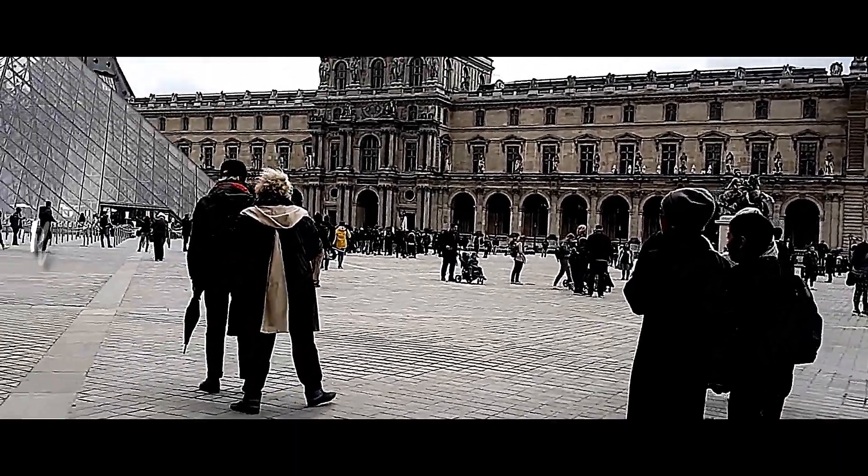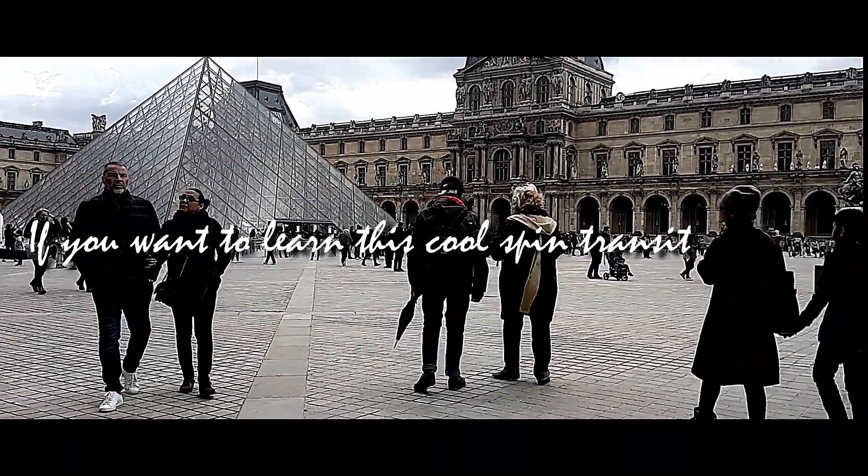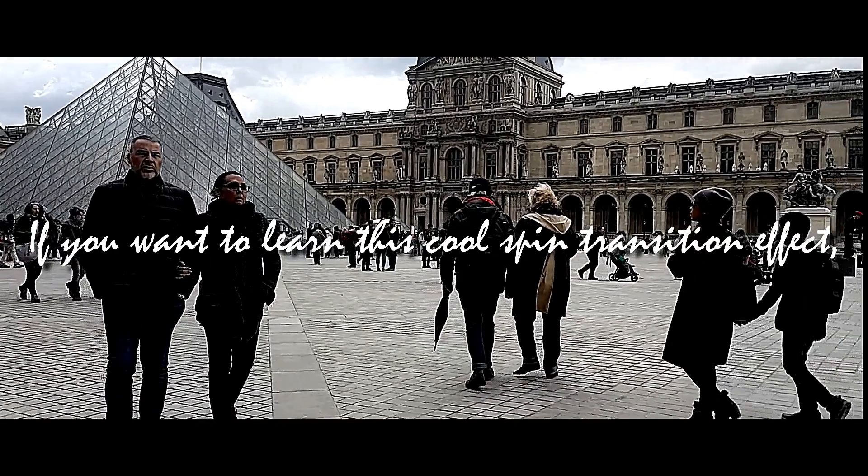So if you want to learn this cool spin transition effect, stick around. I'll show you how.